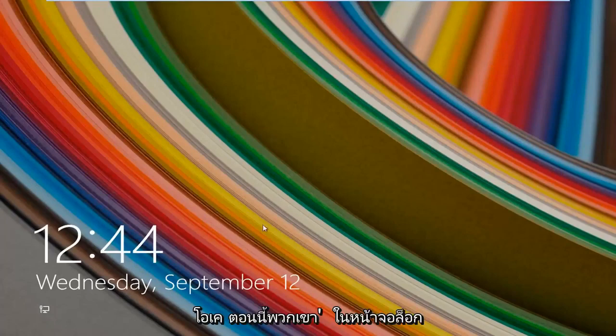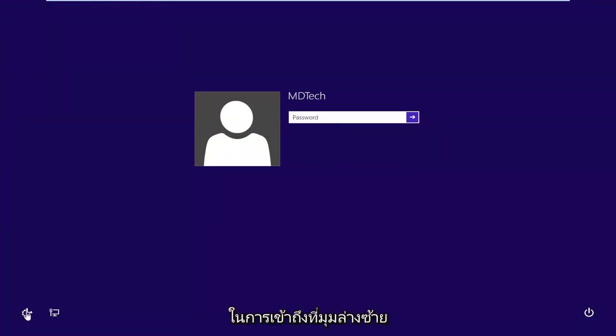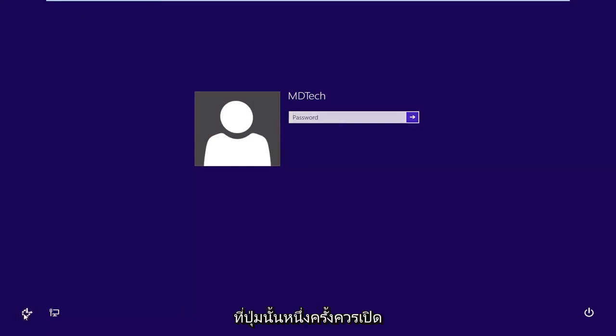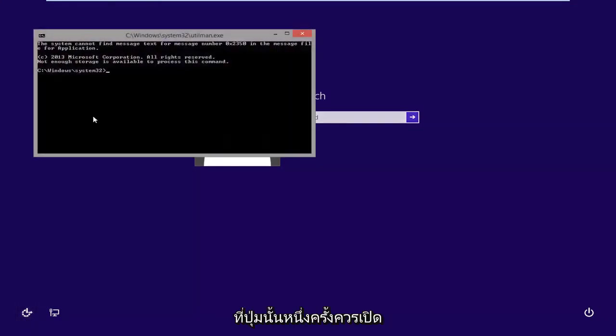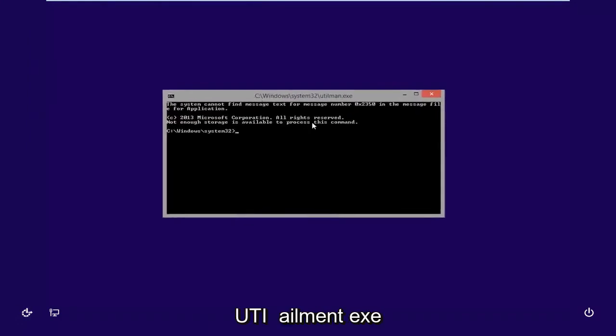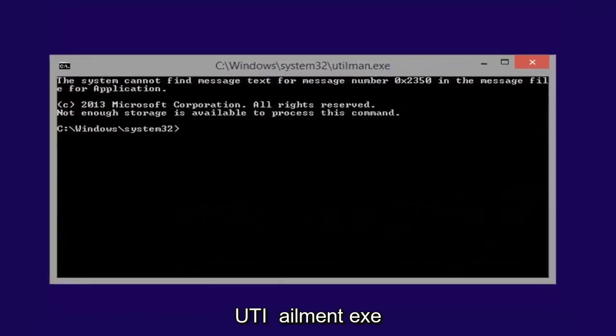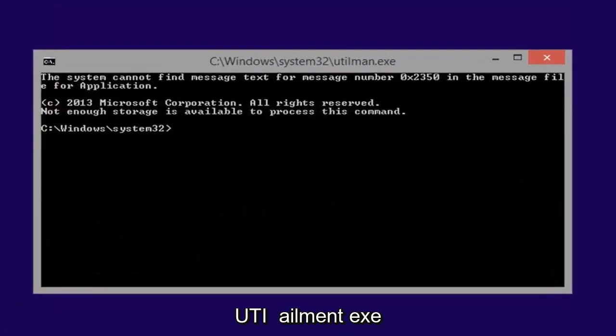Now we're on the lock screen, we're going to scroll that up and we're going to go ahead and left click on the ease of access button in the bottom left corner of the screen. So left click on that button one time. It should launch the utilman.exe.